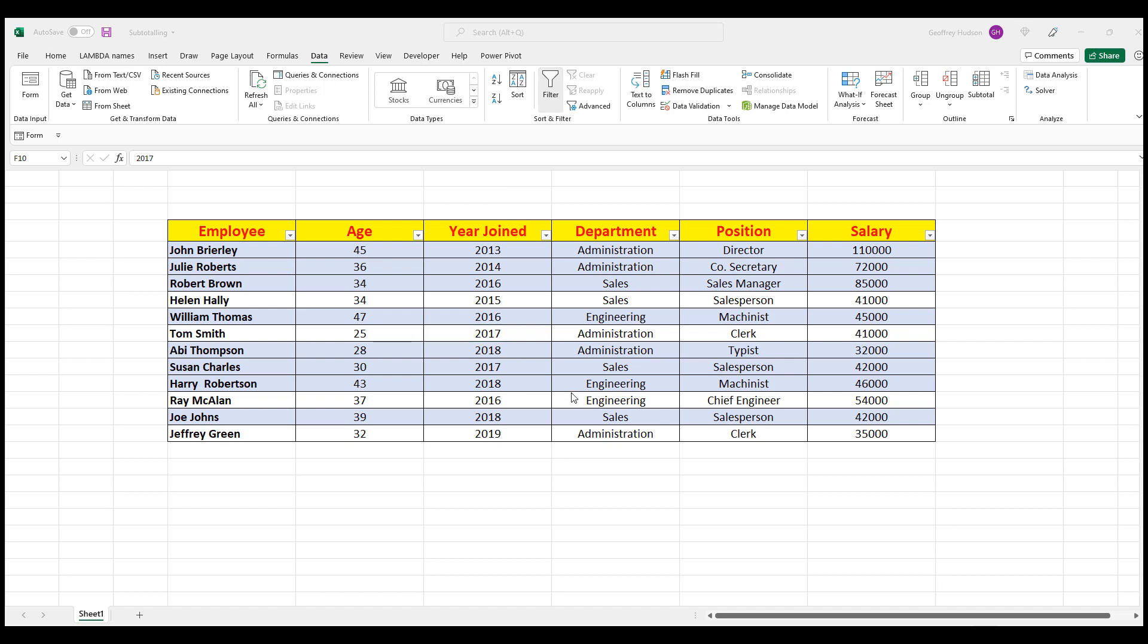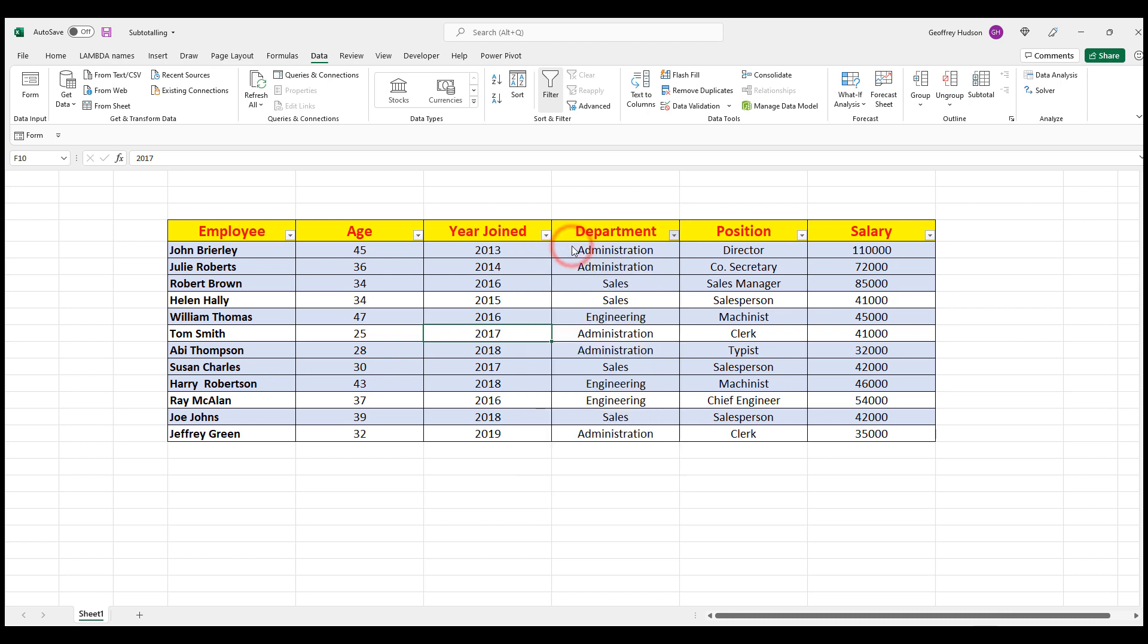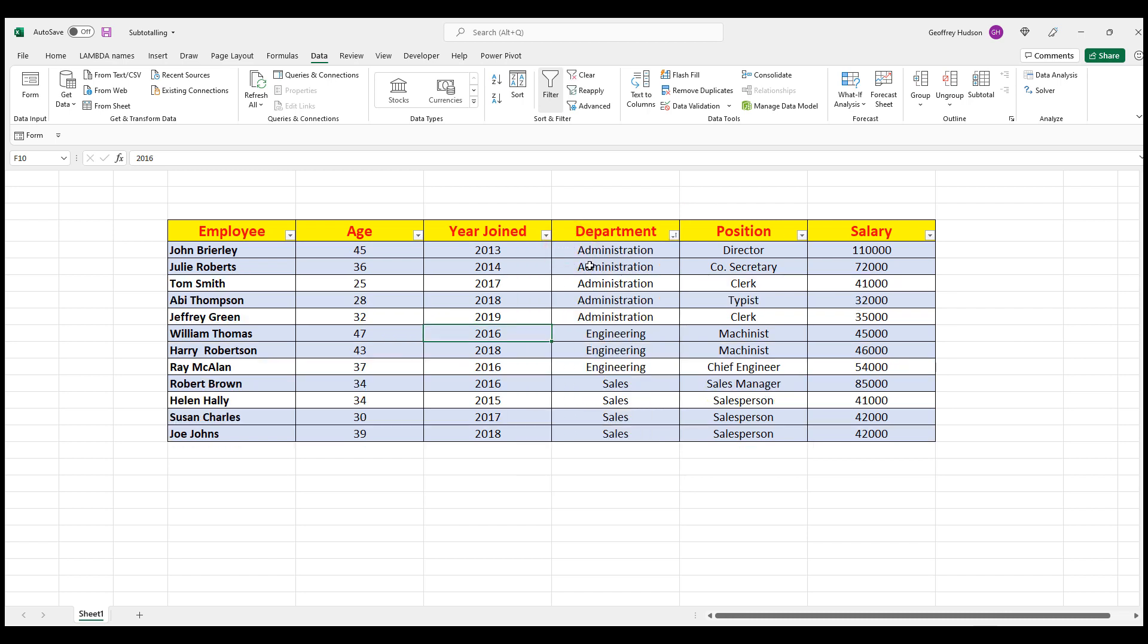Now let's use the Subtotal feature. Because we want to subtotal the salaries by department, we need to sort the data by department. So I'll do that by clicking on the Filter button. And we'll say Sort A to Z. And the data is sorted by department.